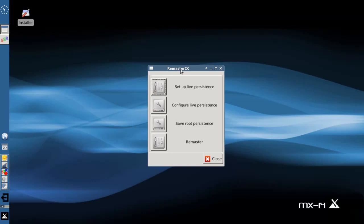Normally it would ask you for your root password but I've already put mine in. So with remaster CC you get several options and the first one we want to use is the setup live persistence. So we're going to click on this option.